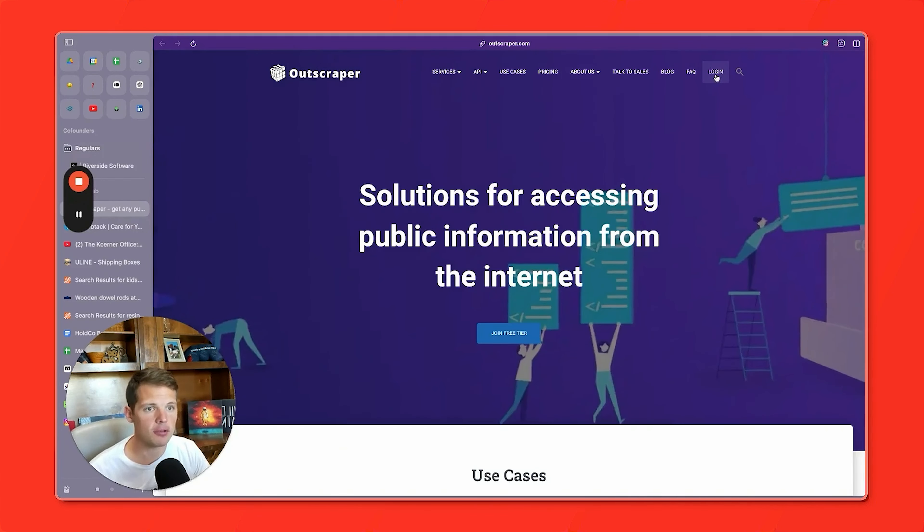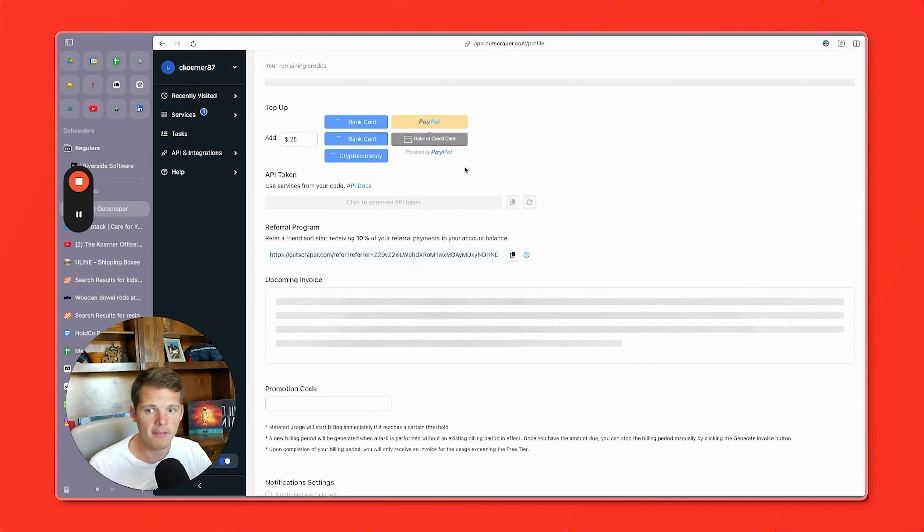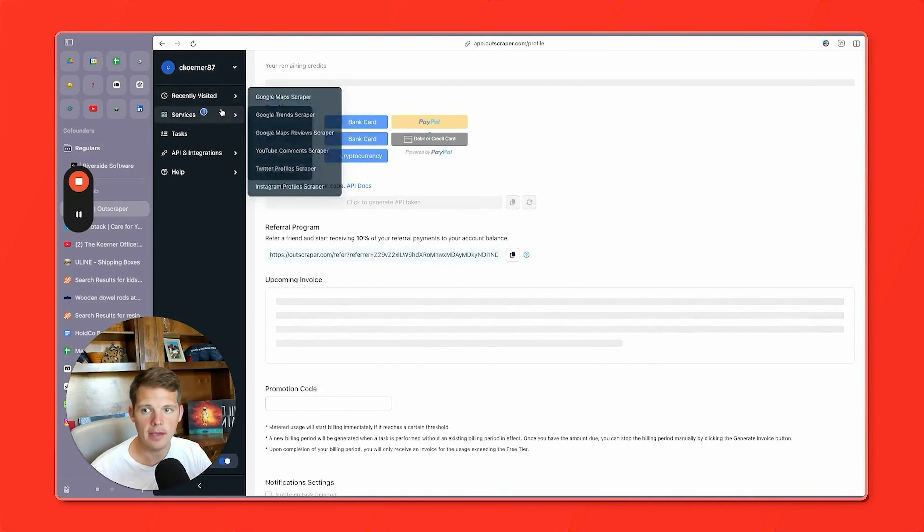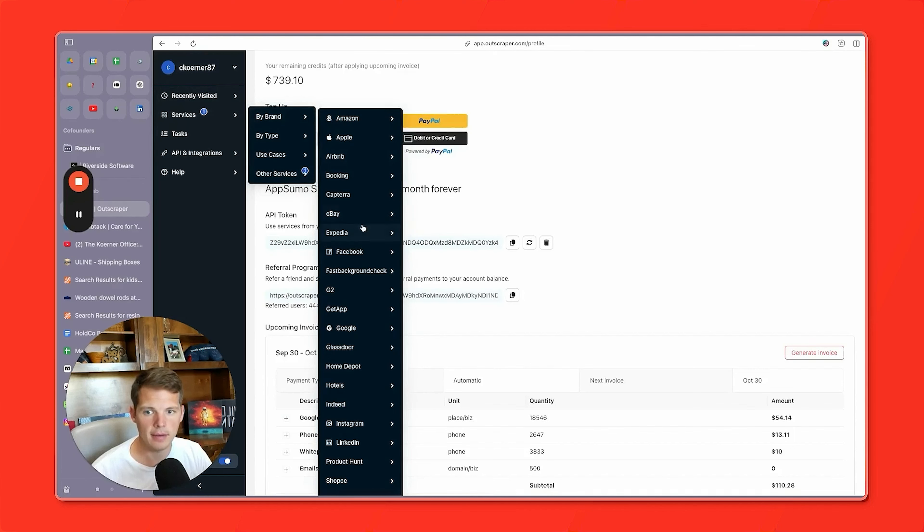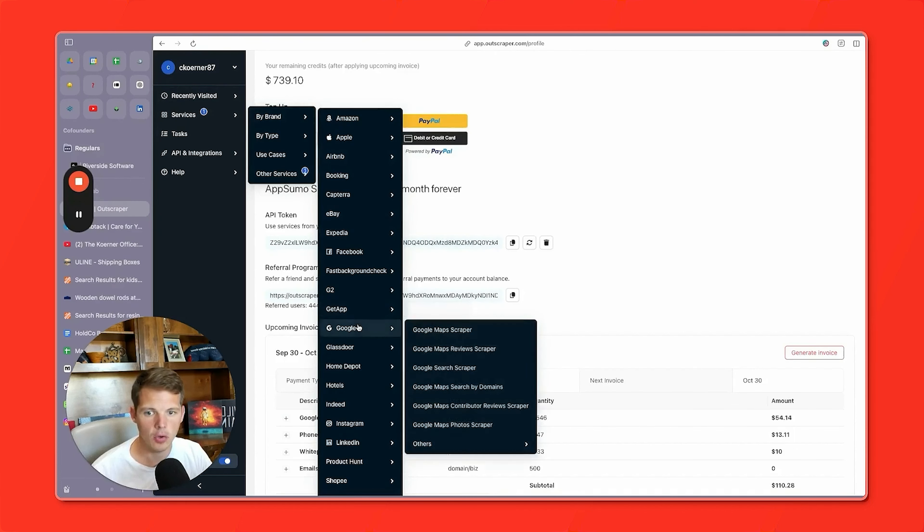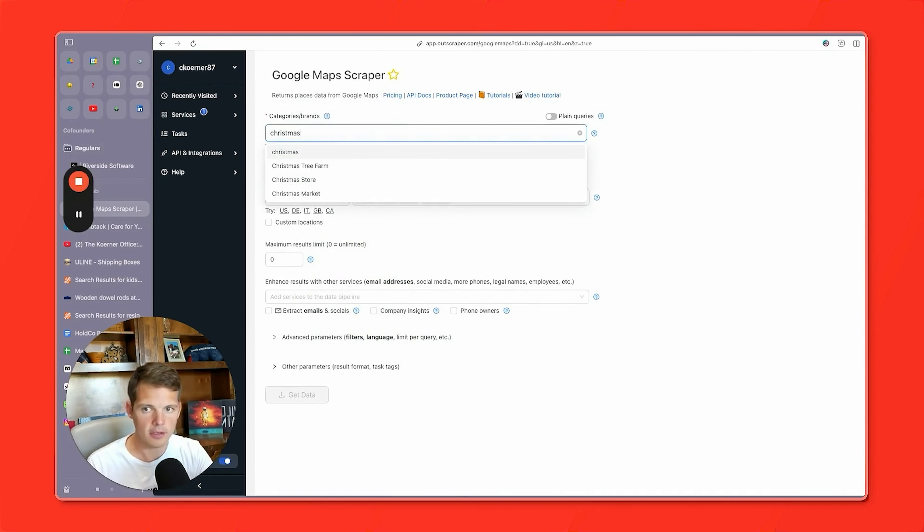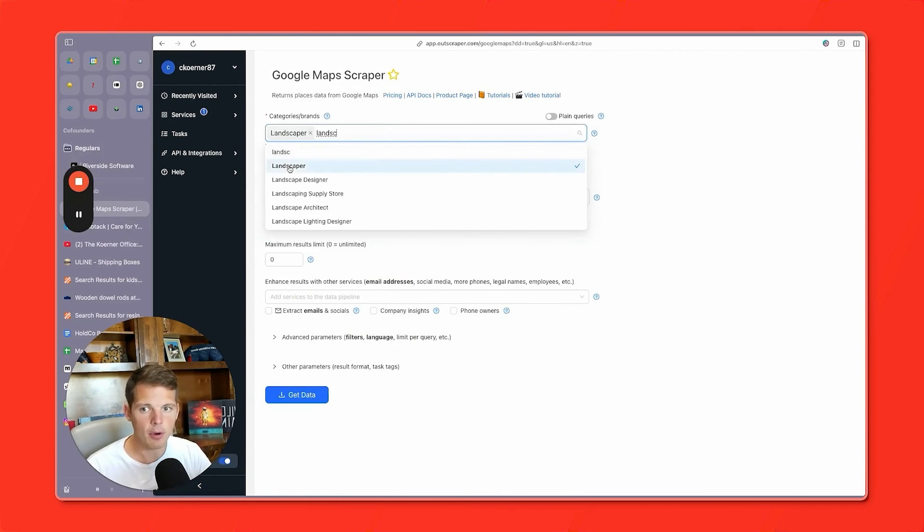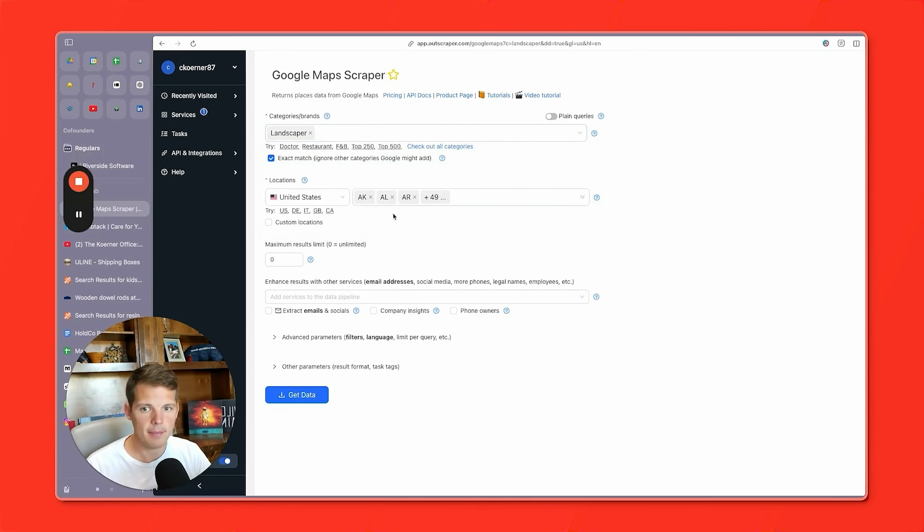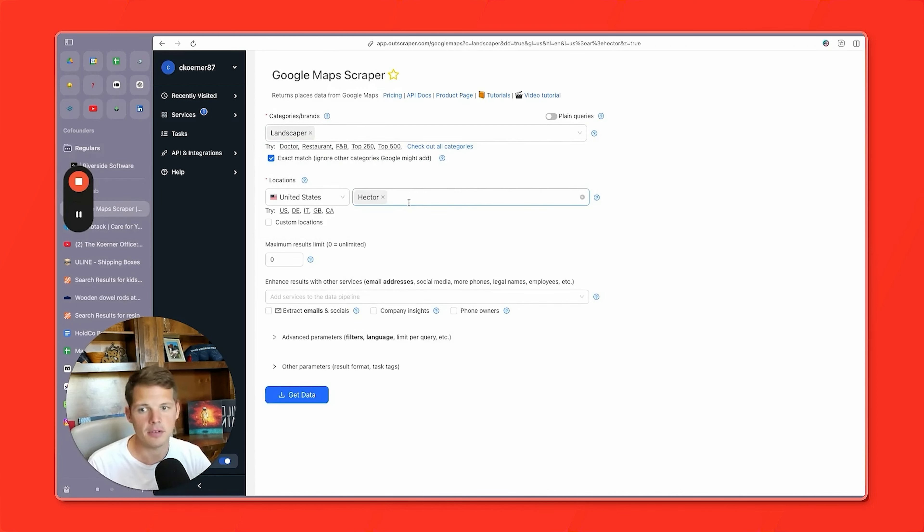Anyway, you're going to go to Outscraper. You're going to log in. I already have an account. Super easy to use. I'm not affiliated with these guys. You're going to go up here to services by brand. You're going to go to Google, Google Maps Scraper. You're going to type in, okay, there's no category for Christmas lights. So type in landscaper or whatever. Type in your zip code. I'm just picking a random zip code here. Or type in your city or type in your state, your county, whatever.